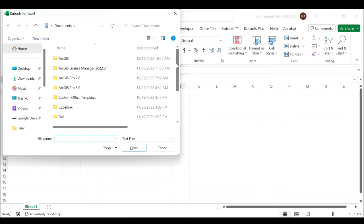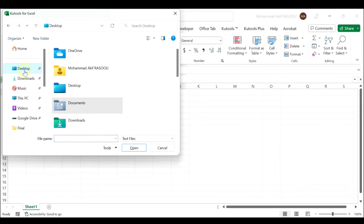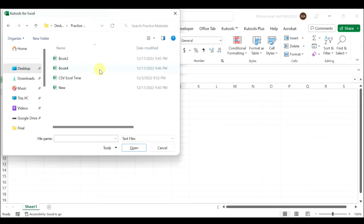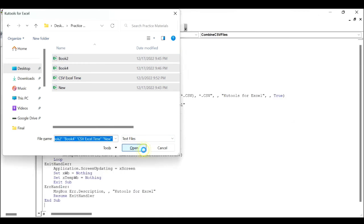Press F5 key to execute this code and a window will be popped out. Go to the specific folder and select the CSV files that you want to import to Excel and then click the OK button.